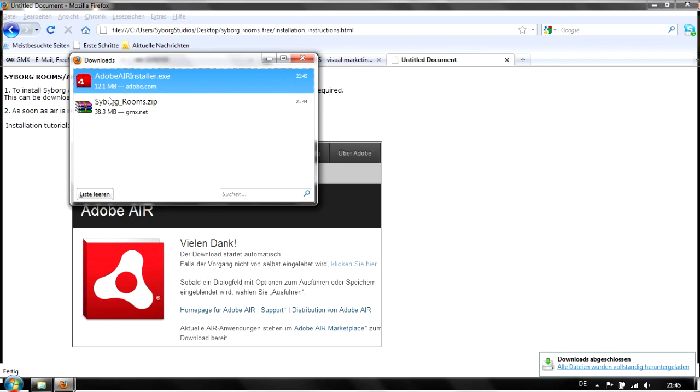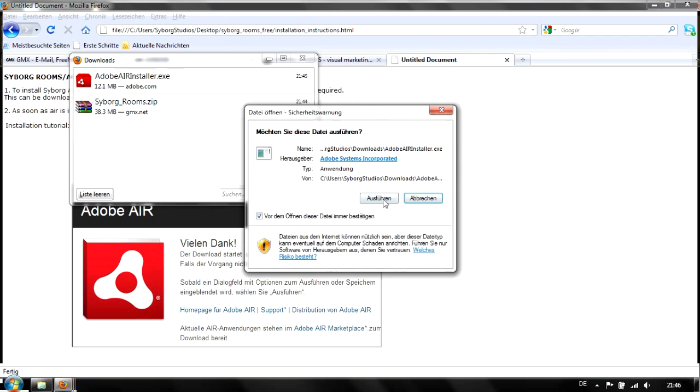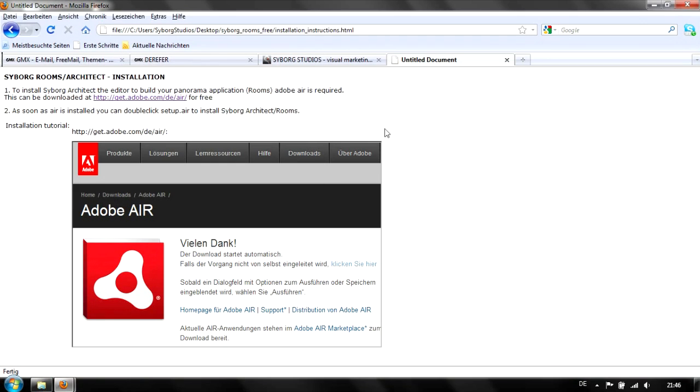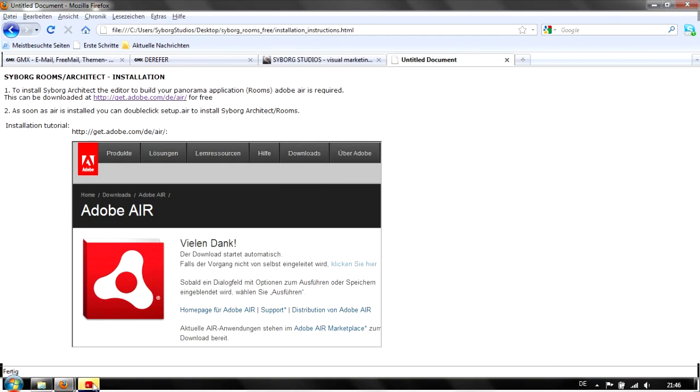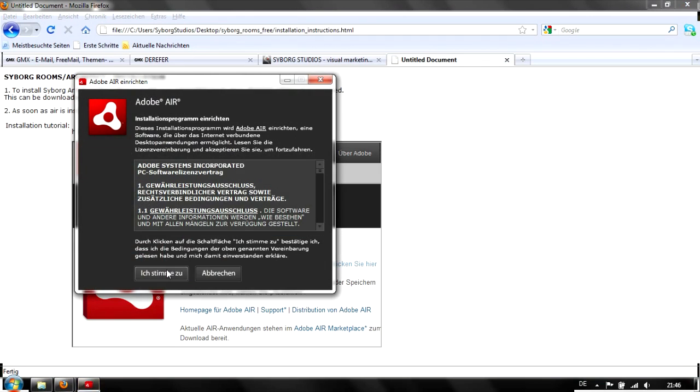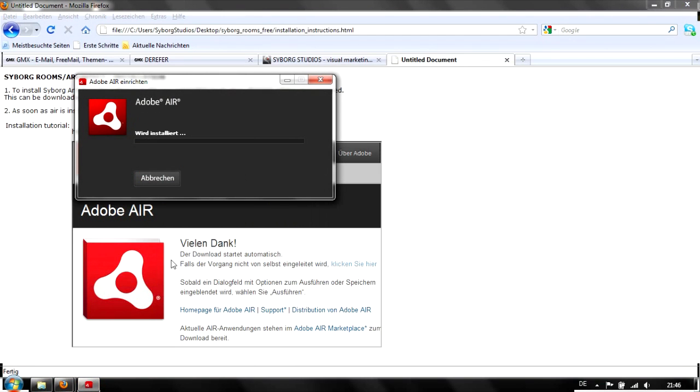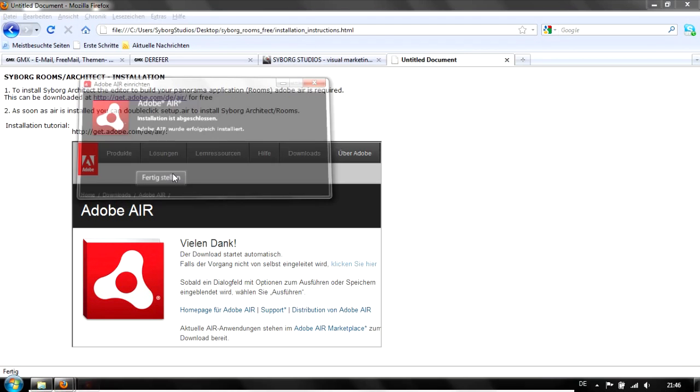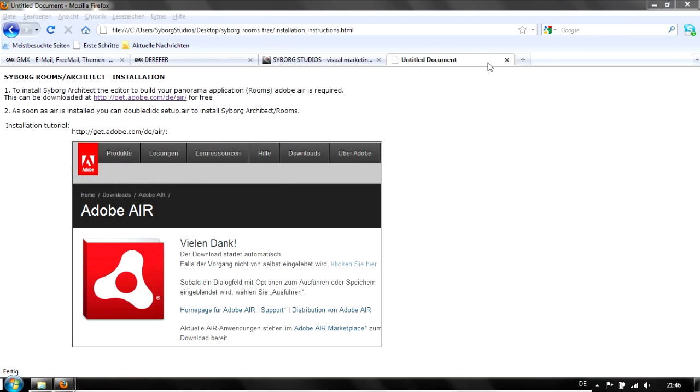When the download is finished, double-click on the Air installation and Adobe Air will install now. I agree. Air is now installed.